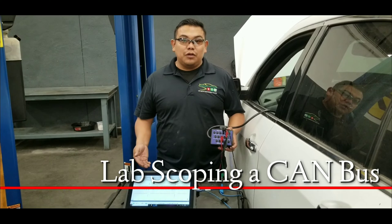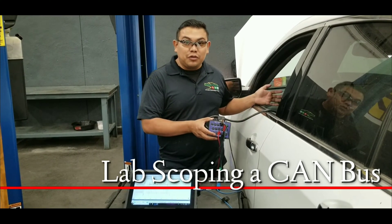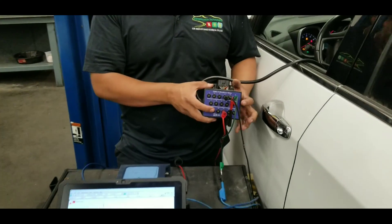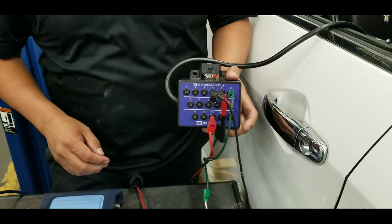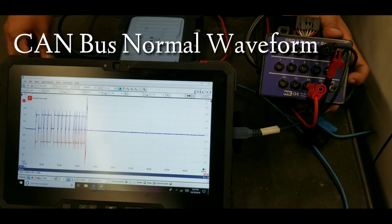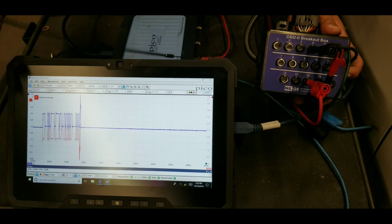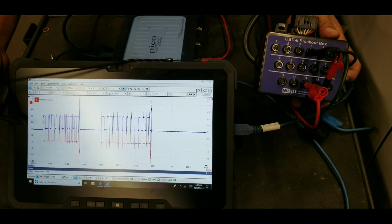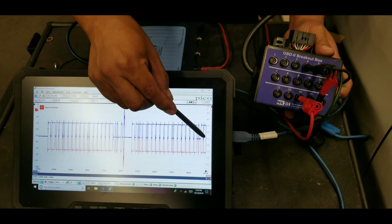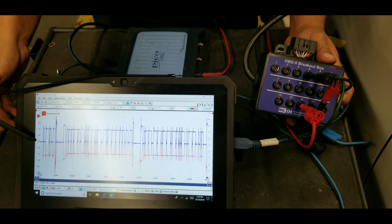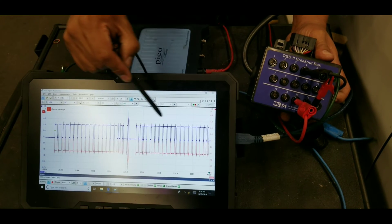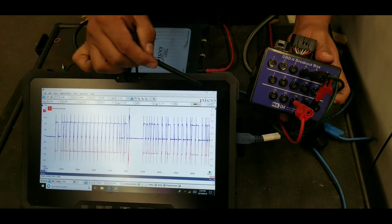Here we have an oscilloscope connected to our breaker box, which is connected to the OBD2 connector. On the breaker box we have two channels: the low side on terminal 14, the high side on terminal 6, and ground for both channels. Looking at the screen, this is normal communication. The high side switches from 2.5 and up, the low side from 2.5 and below. This one is dropping from 2.5 to around 1.5, and the other from 2.5 to around 3.5 — they add up to 5 volts. This is your binary network sending and receiving information.